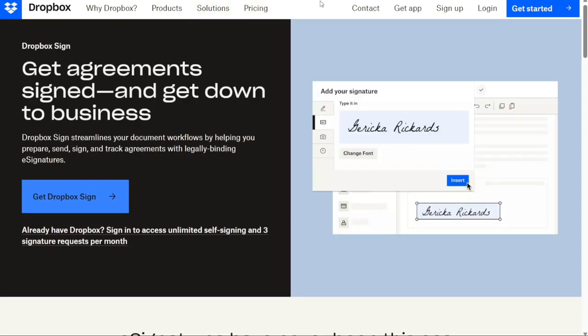This electronic signature software is unobtrusive and does a great job of staying out of the way, so that you can streamline your signing process. Continue using the tools you've already used and use Dropbox Sign to insert signatures into live documents, including PDFs, whenever and wherever you need them.